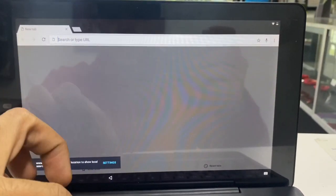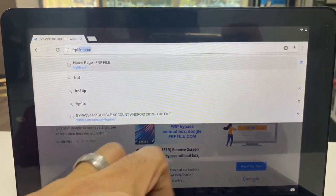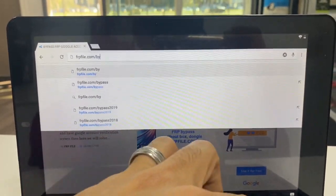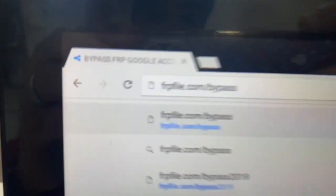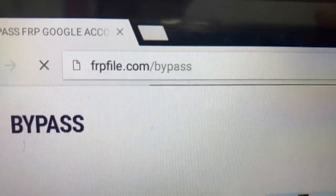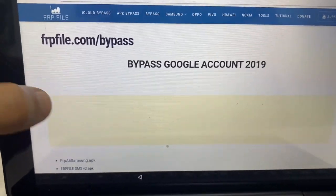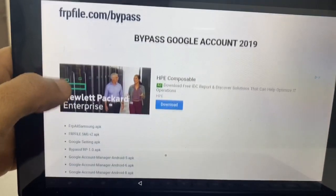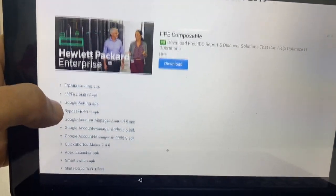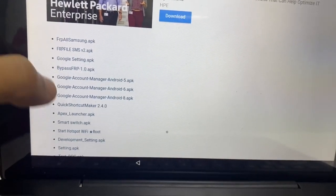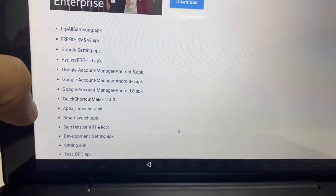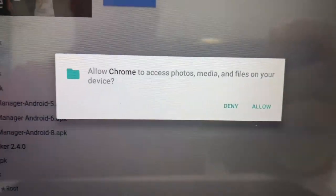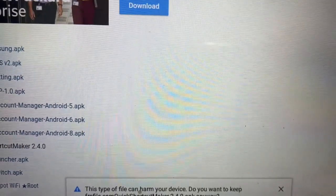And here we're going to go ahead and try this link. So this is what we want. It's frpfile.com forward slash bypass. We're going to scroll down. And you want to download quick shortcut maker.